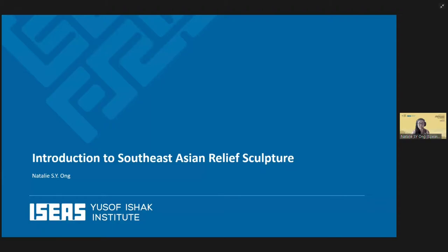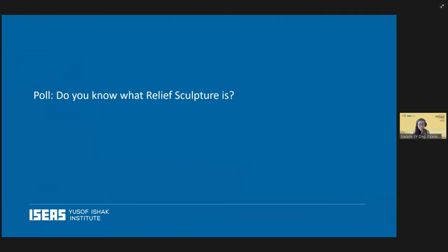Hello and hi everyone, I'm Nathalie. Thanks to the ISEAS Institute and the Domestic History Center for inviting me. So today I'm here to talk to you about Southeast Asian relief sculpture. Let's start with a question: does everyone here know what relief sculpture is?